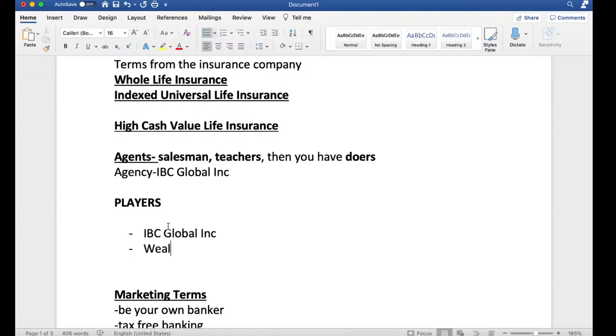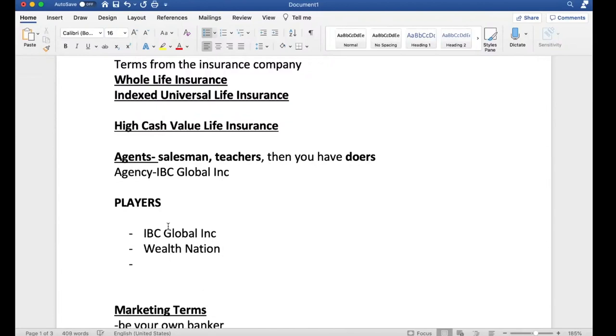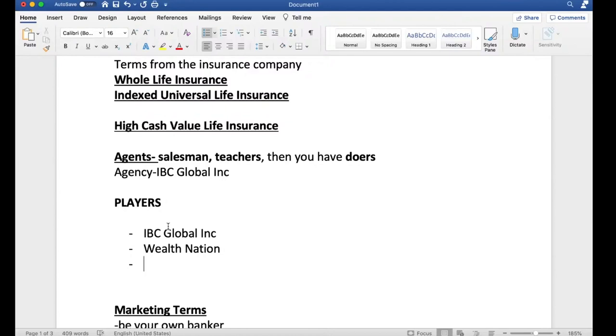Then you have Wealth Nation. I've done two collaborations with Wealth Nation so far, one on their channel, one on my channel. If you type in Wealth Nation, you'll come across a couple by the name of Carmen and Darius.